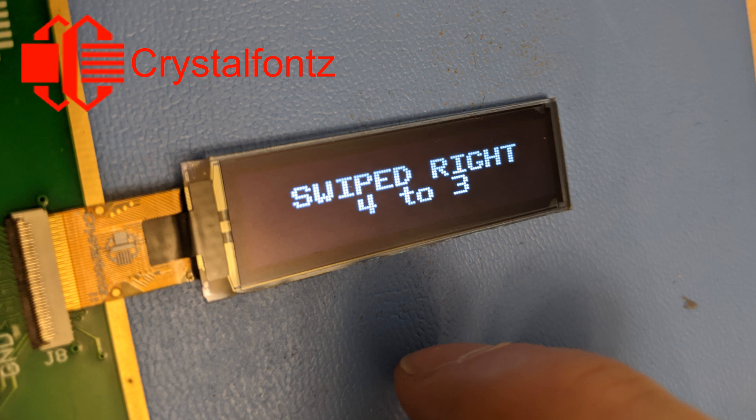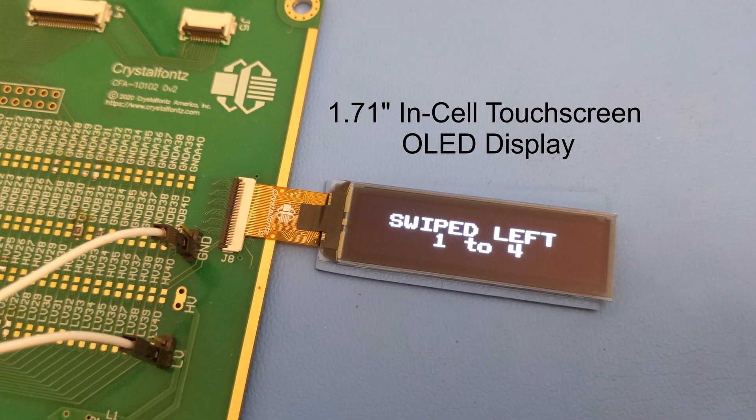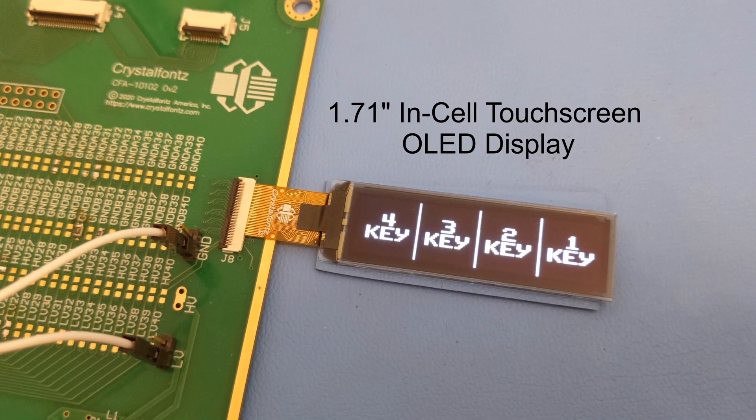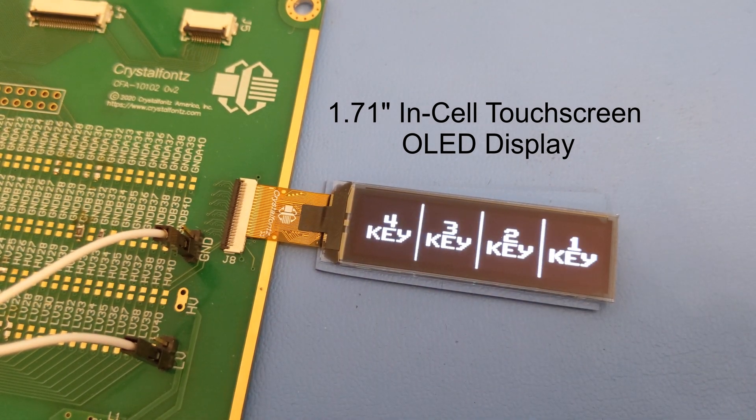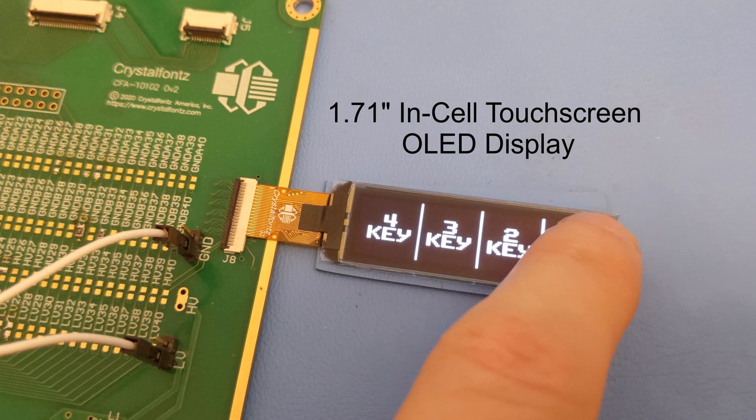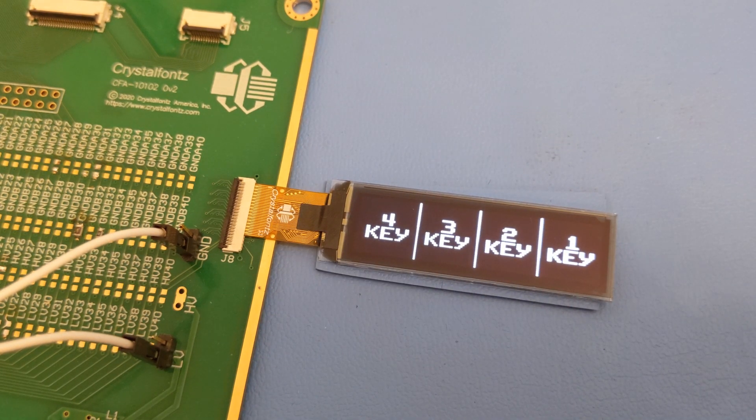Hello YouTube, it's Aaron from CrystalFonts. Today we're talking about our 1.71 inch InCell touchscreen OLED display. If that's something that interests you, stay tuned.